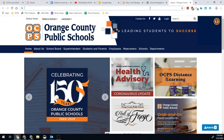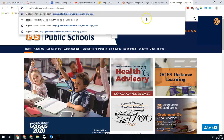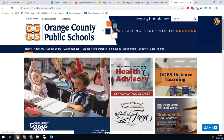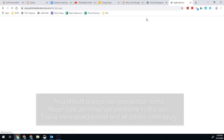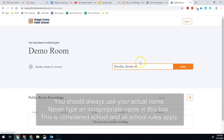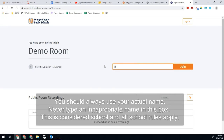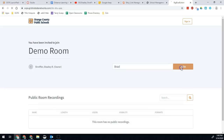It might look something like this. Once you click that link or follow that link, you'll be able to get into the Big Blue Button session. From this page you'll be able to change your name if you'd like to — so I want my name to just be Brad — and then you can join the session.